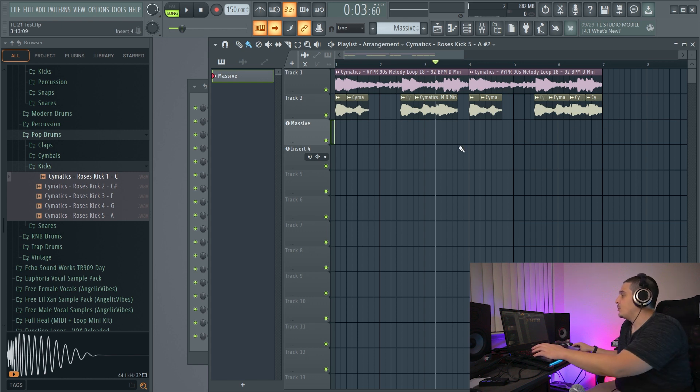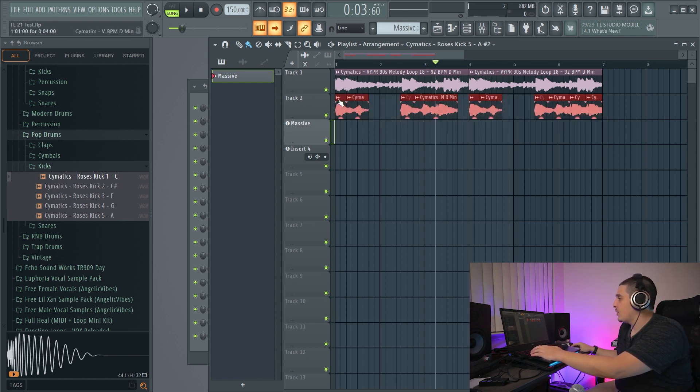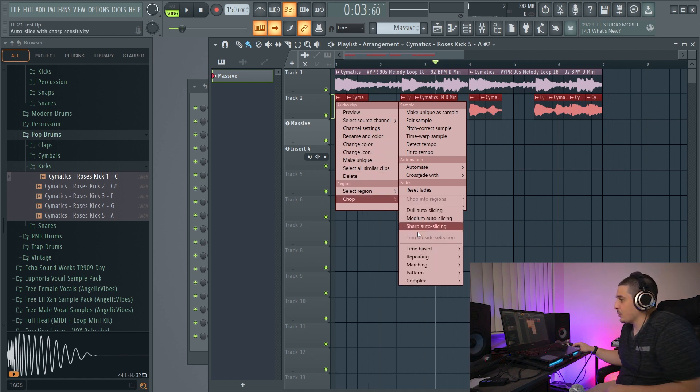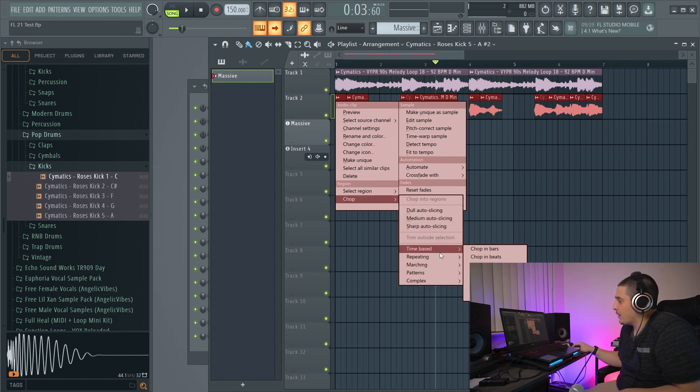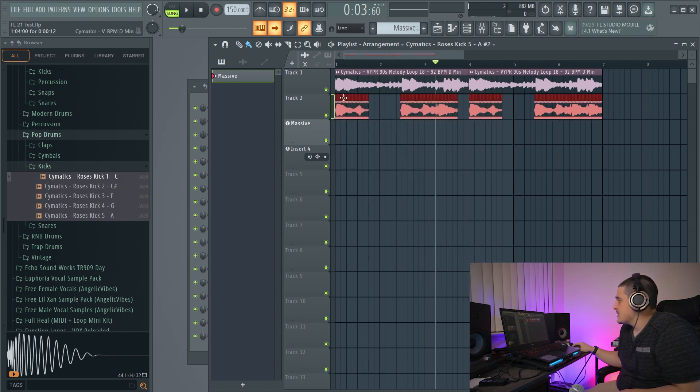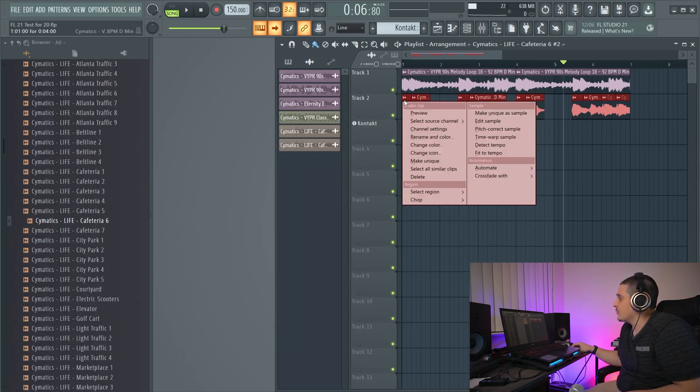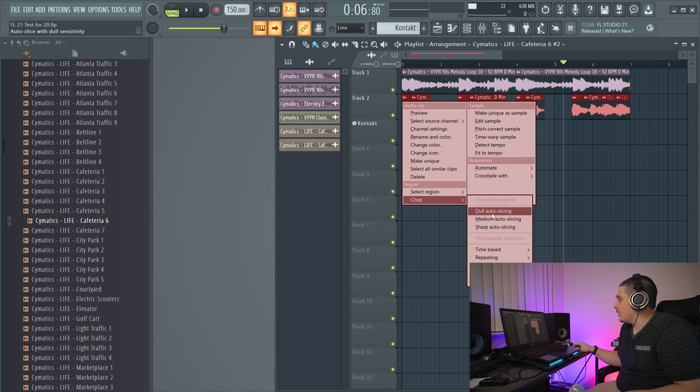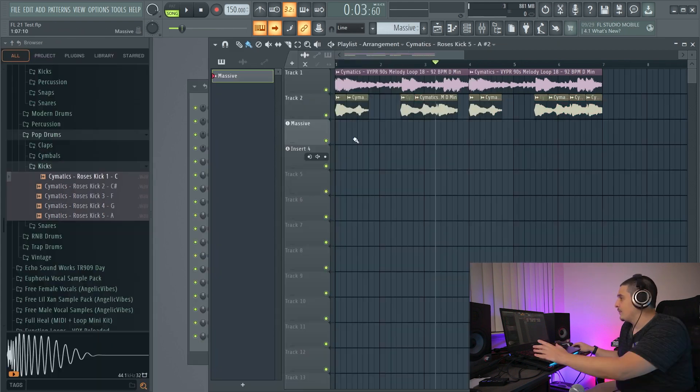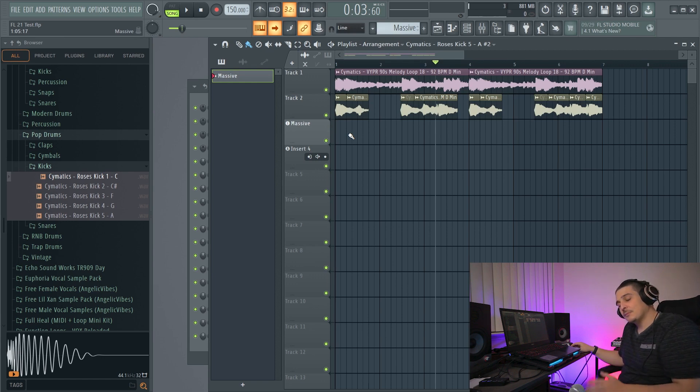Something else very cool we have is if we select all of these, they actually all now support this chop option. So I can chop it into eighth beats and you'll see it does it for all of them. While in FL Studio 20, it would only do it for one in particular. This is great because we can also now chop, wait for it, automation.